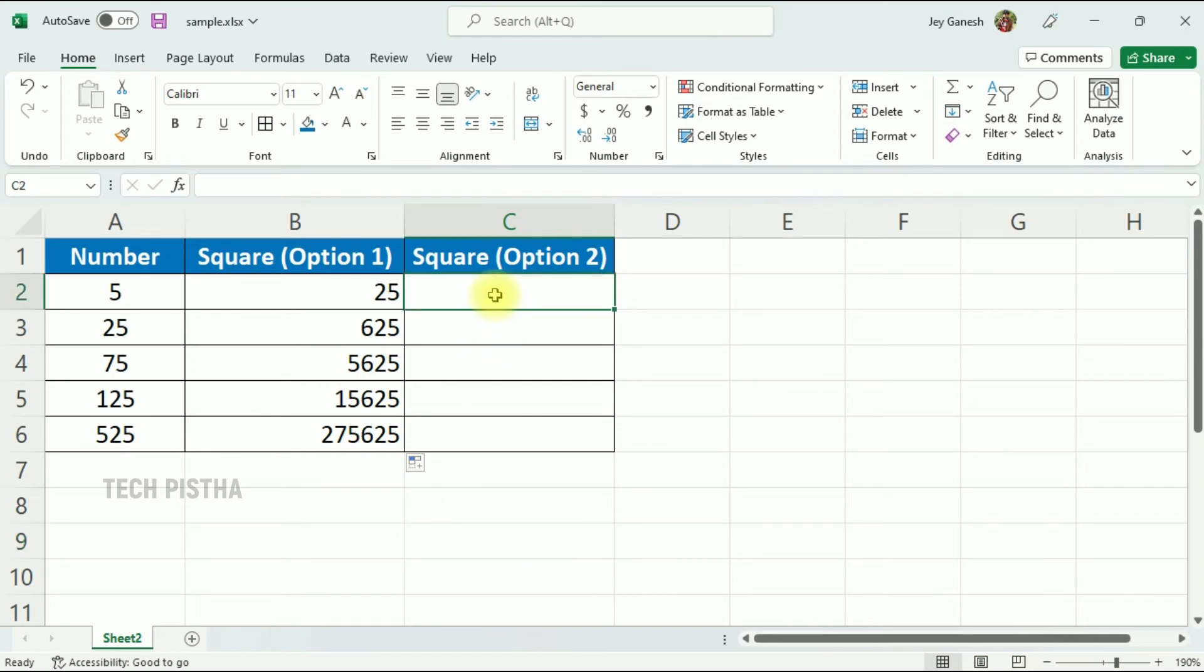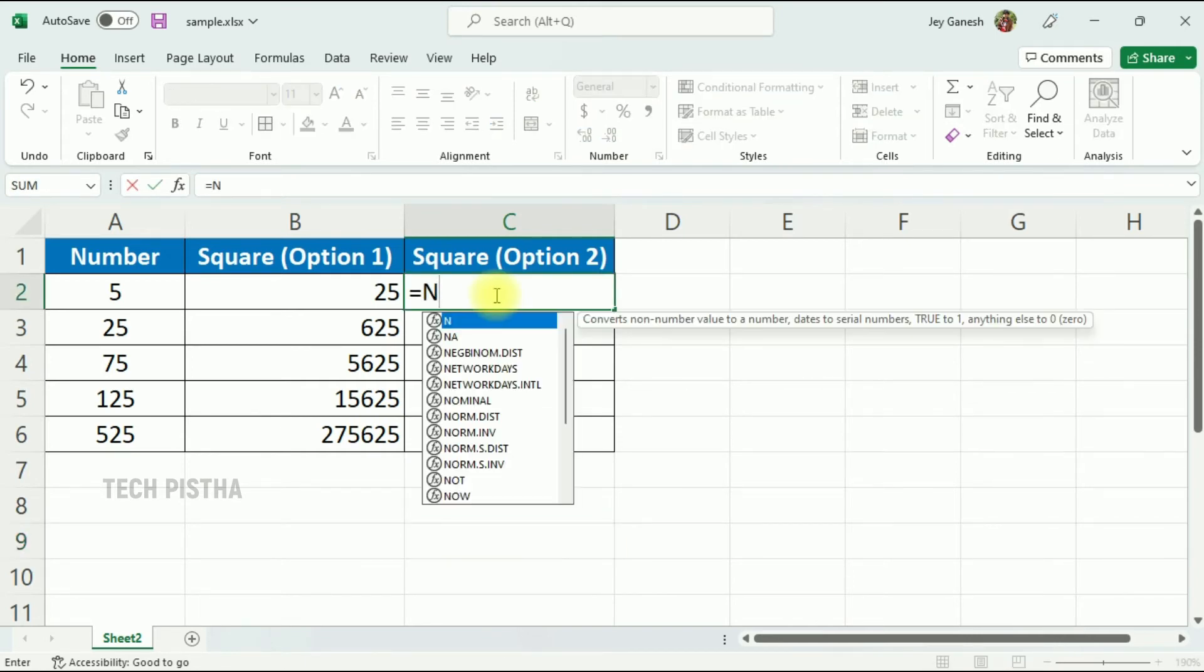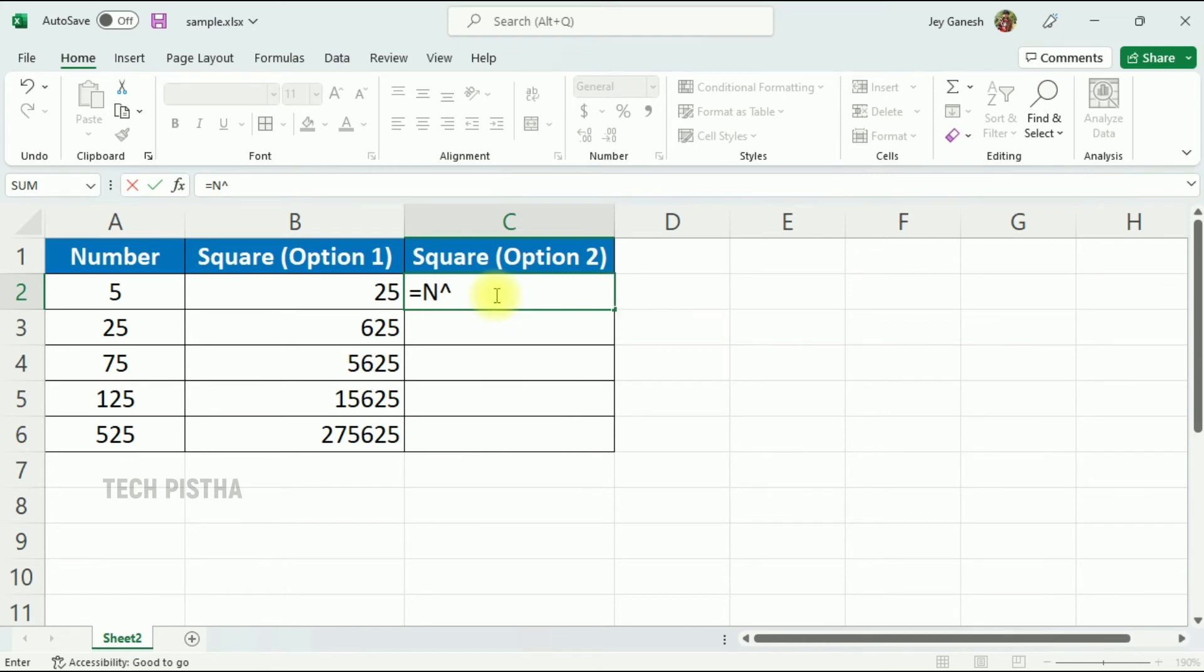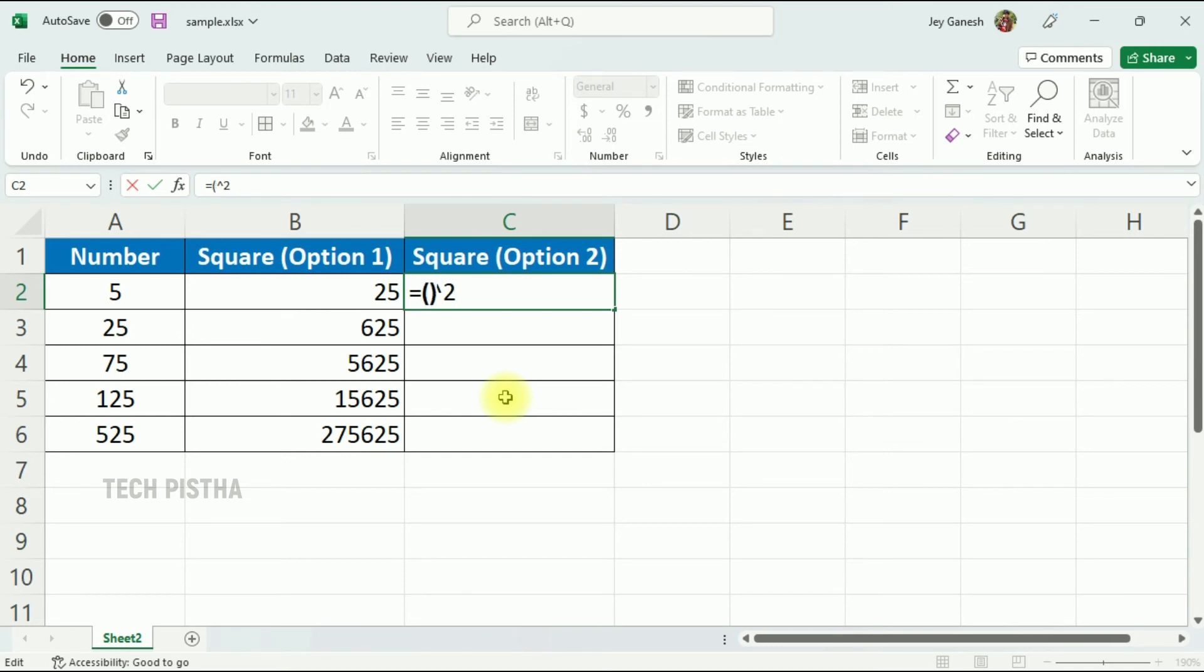The second formula is: add equal to N, then add the caret symbol, then enter two. Here the N means number, so we replace N by selecting the cell. That means delete the N and select the cell you would like to square.